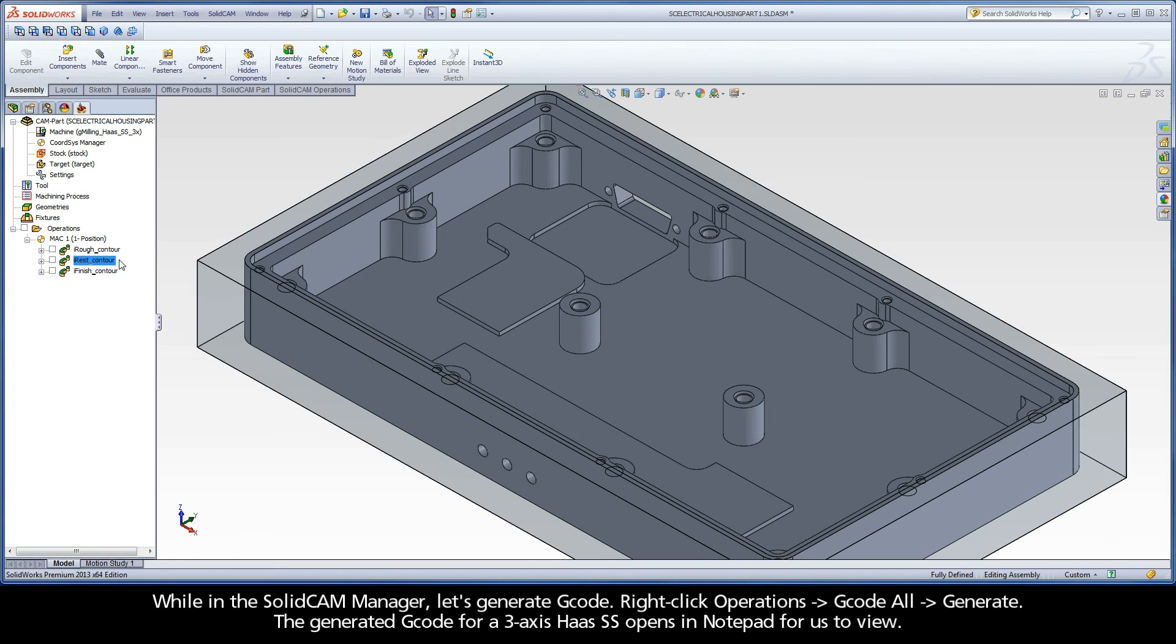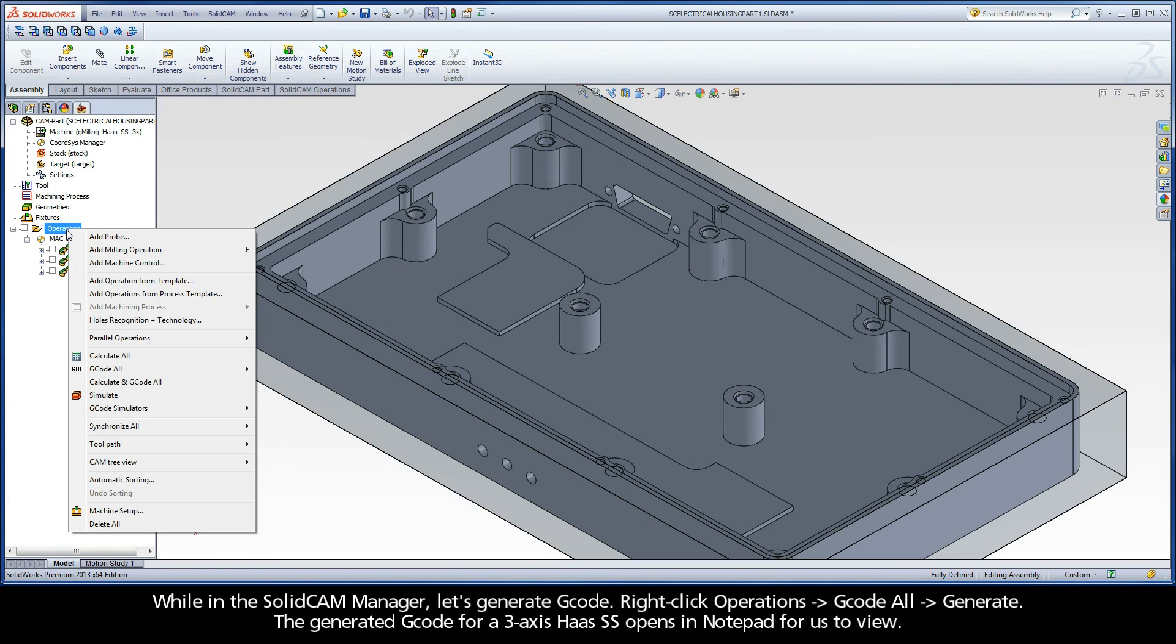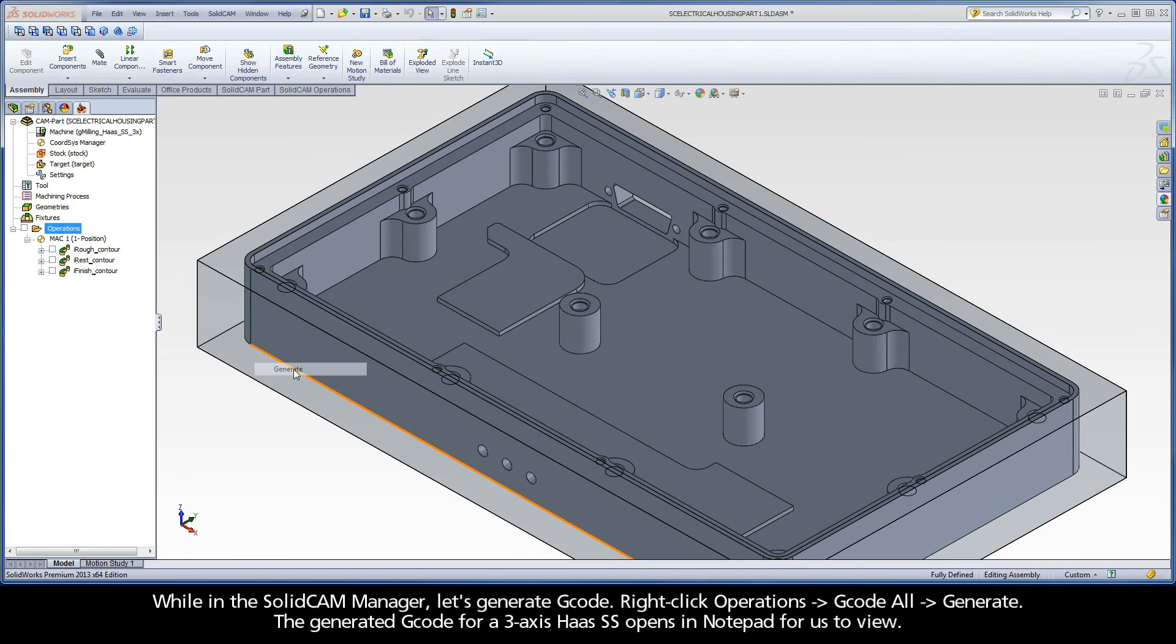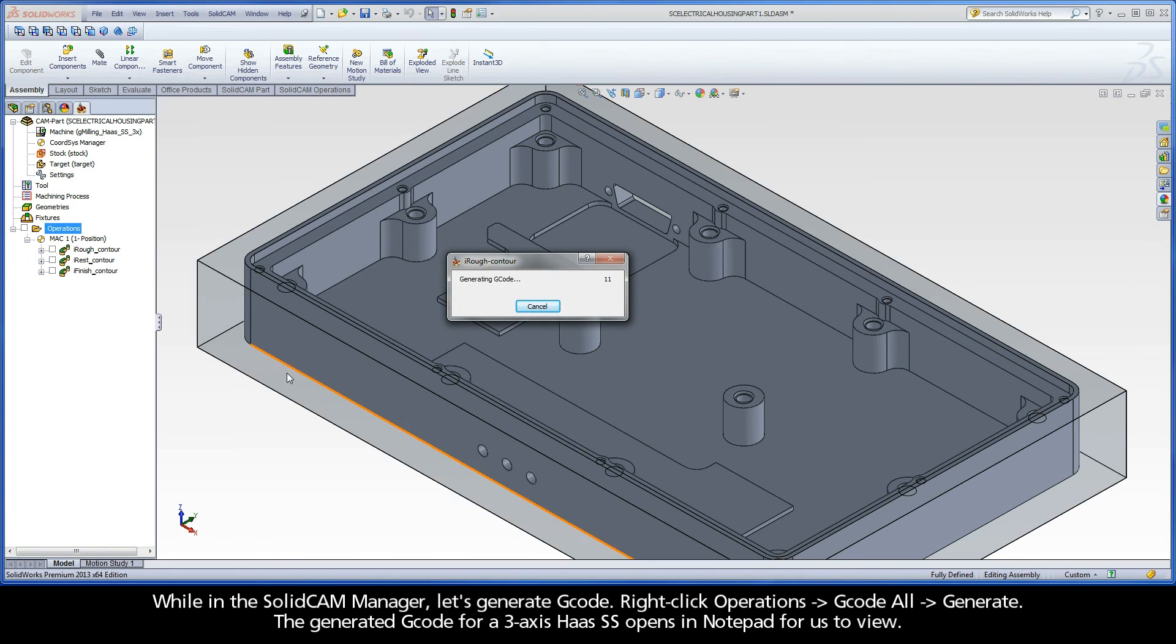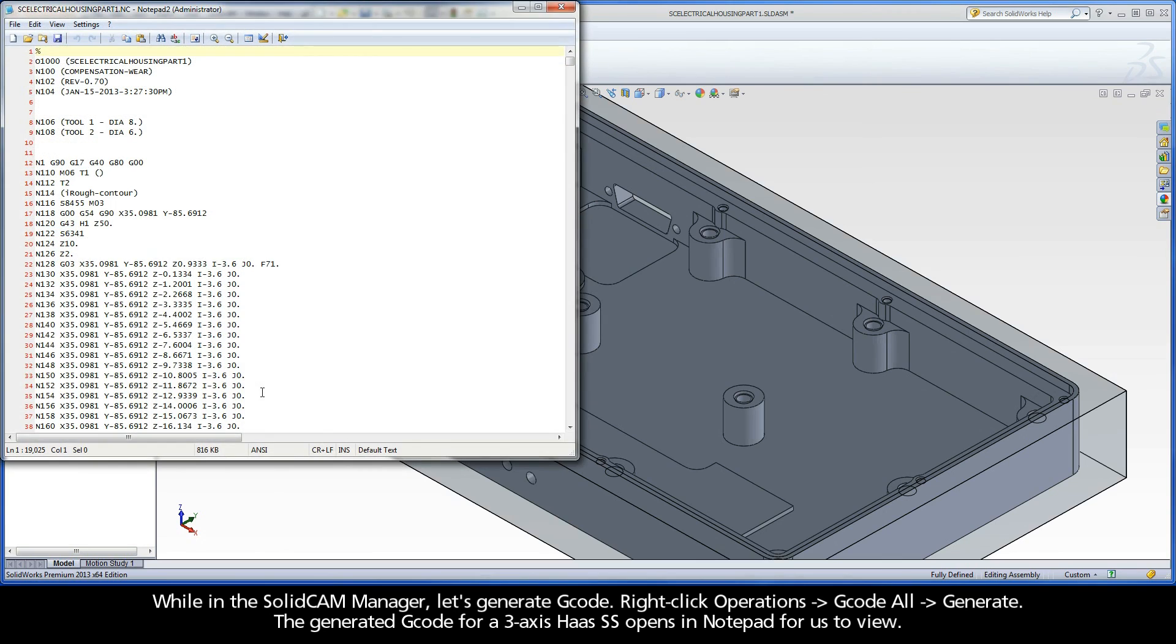While in the SolidCAM Manager, let's generate G-code. Right-click Operations, G-code All, Generate. The generated G-code for a 3-axis Haas SS opens a notepad for us to view.